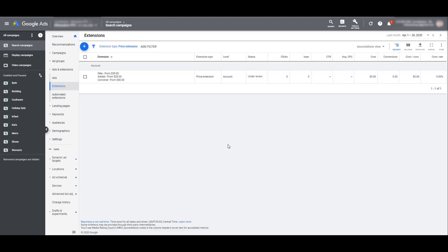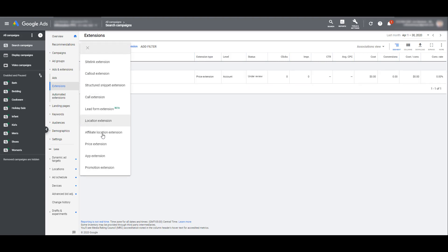My price extension is saved, and when we're looking at specifically just the price extensions, we can see it's at the account level. So this price extension could show up for any one of my campaigns. Now if I'm going in and reviewing this, I probably will realize that it's not the best option for me to use just one account level price extension. Because if I look at my campaign, it would look kind of weird if people are seeing Nike, Adidas, Converse prices while looking up keywords that fall under my bedding or cookware category. This is where you may need to look at going deeper and start creating campaign level extensions.